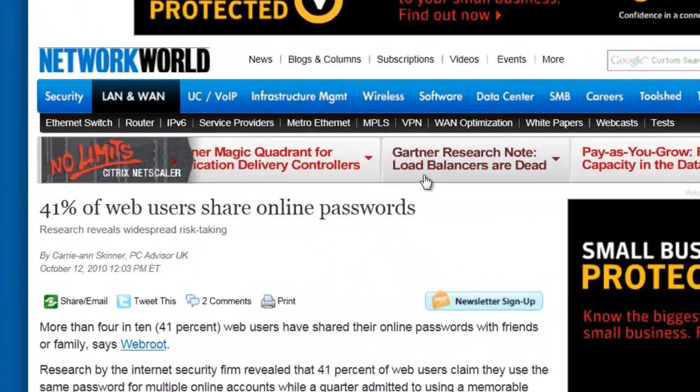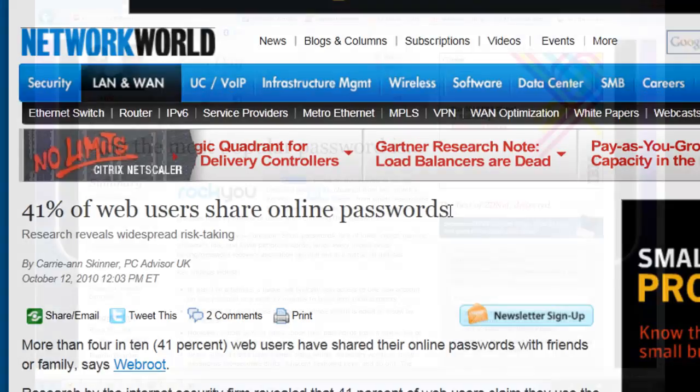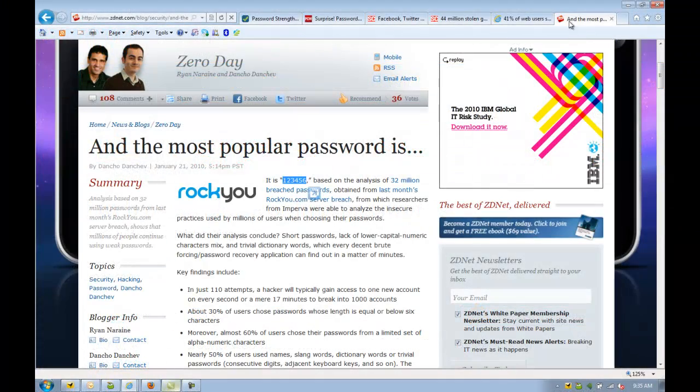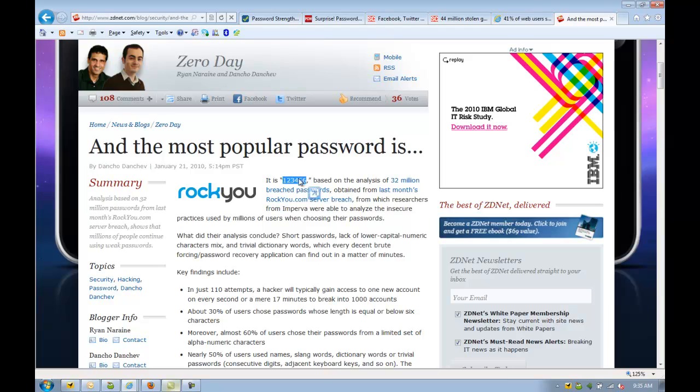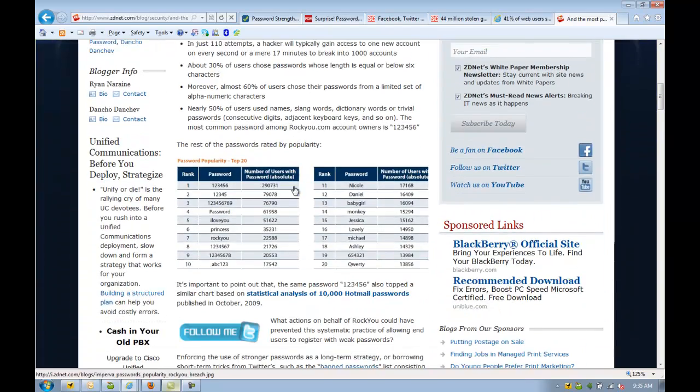so instead they choose weak passwords that are easily compromised by hackers, they use the same password on multiple websites, or they write down their passwords and fail to store them in a secure place.